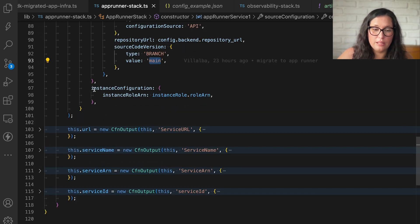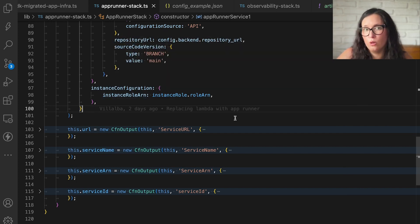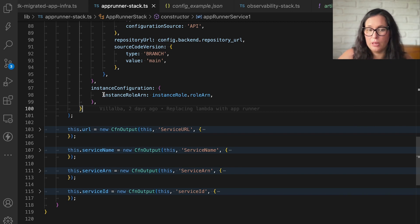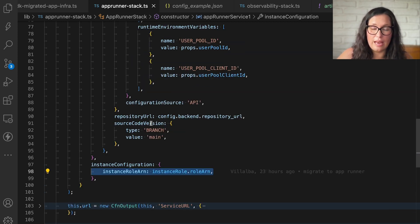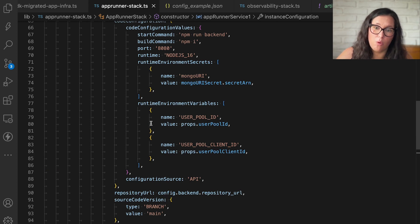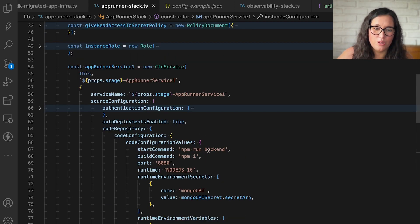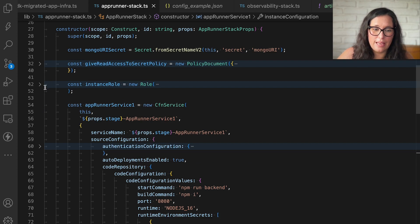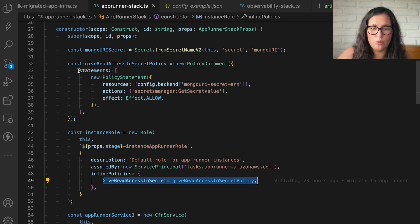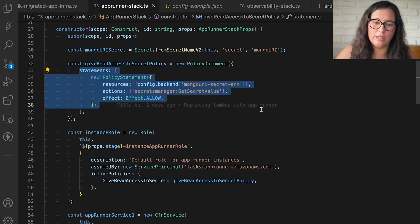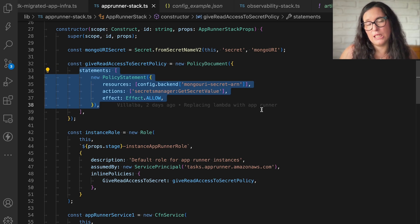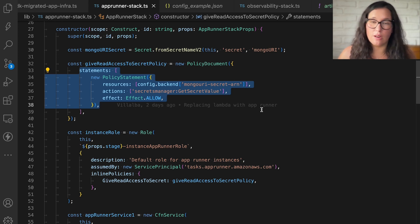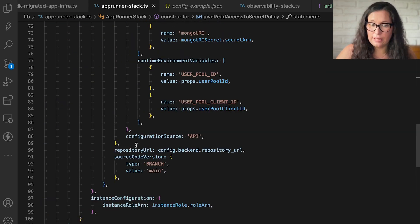Then we have the instance configuration. And here is where I will define the amount of CPUs and memory I want. I will not do it. I will go with the default one virtual CPU and I think two gigabytes of memory, but you can define that. And then I'm giving a role to my instance so it has access to do things. As in AWS, things are born without permissions. And the same happens with instances in app runner. So in this case, this instance has only one policy that is giving permissions to access the secret. Because it needs the secret and it needs to have permissions to access the secret. Later on, when we start building more things on app runner, I will need to give different permissions to do things. And that's it.